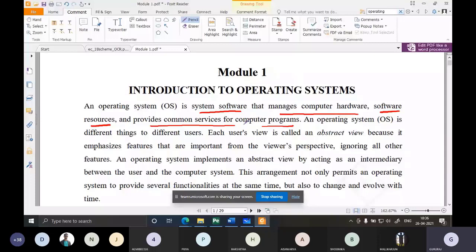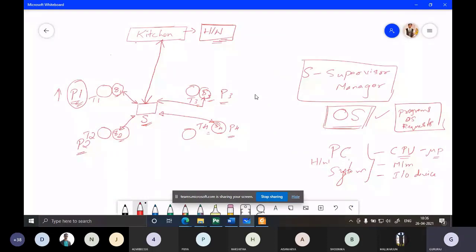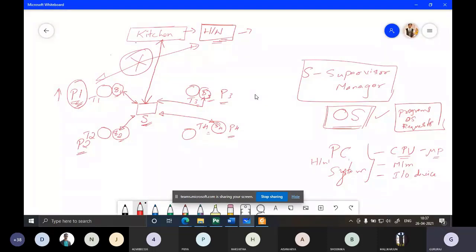That home interface or desktop is the basic common service provided by the operating system. There are various other common services which we will discuss later. Remember: hardware — CPU, memory, and I/O — cannot be accessed directly by user programs. If you want to access the hardware, you have to go through the OS only.